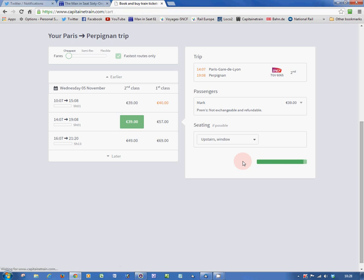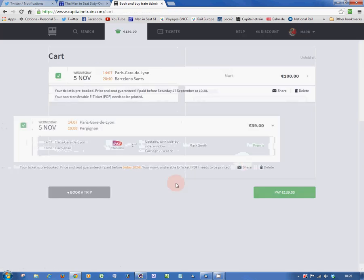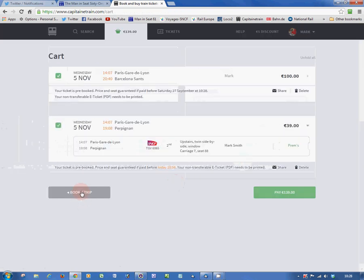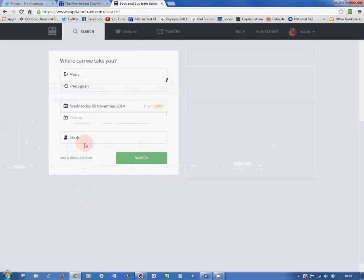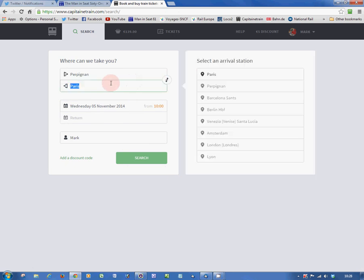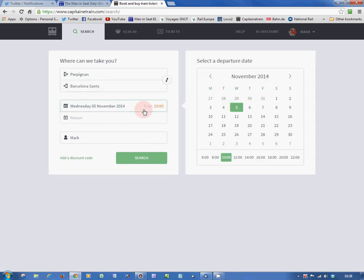Here we go. There it is. And now, we're going to book Perpignan to Barcelona on the same train, same date. Click search.